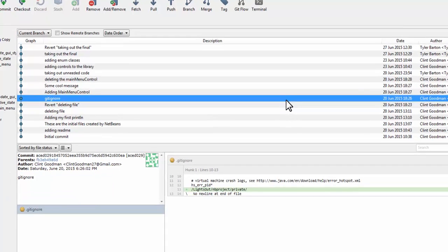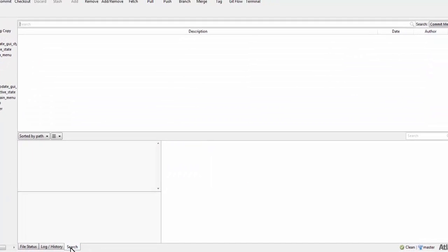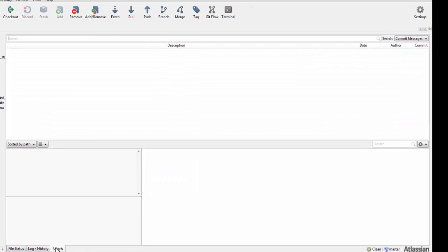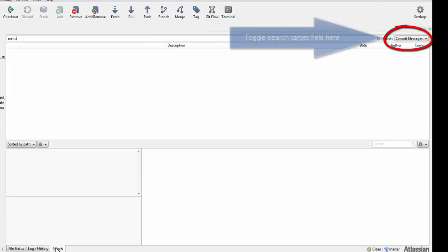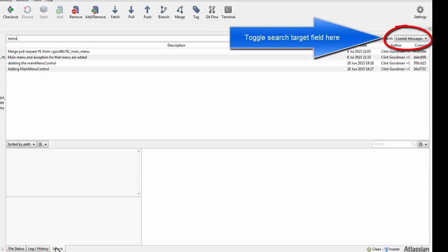You can also search through the repository history in SourceTree. You can search by commit messages or authors.